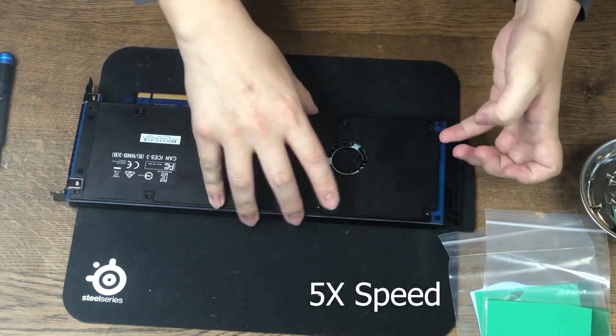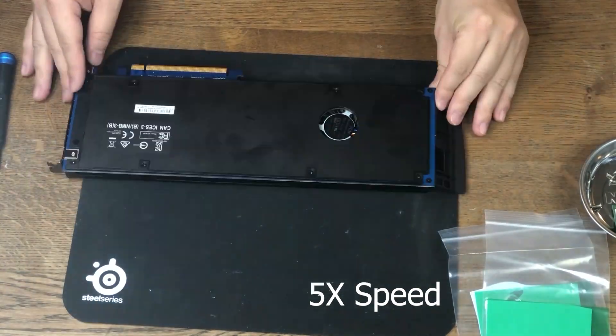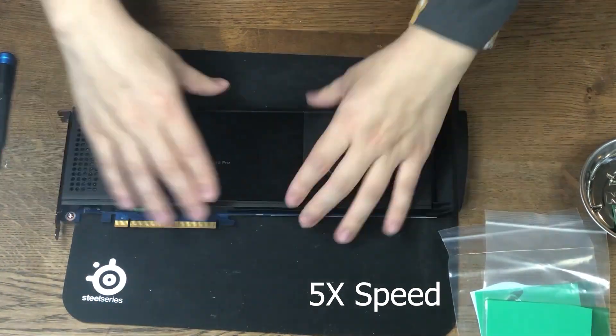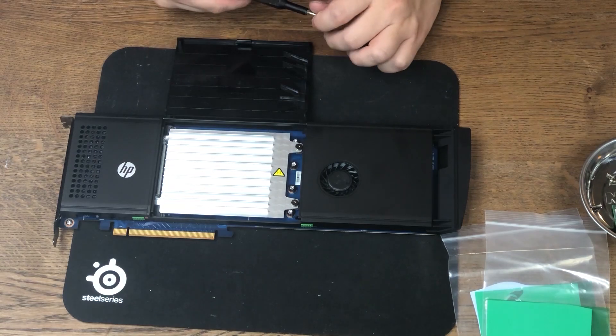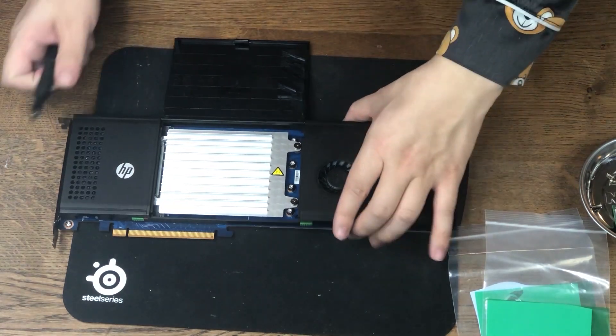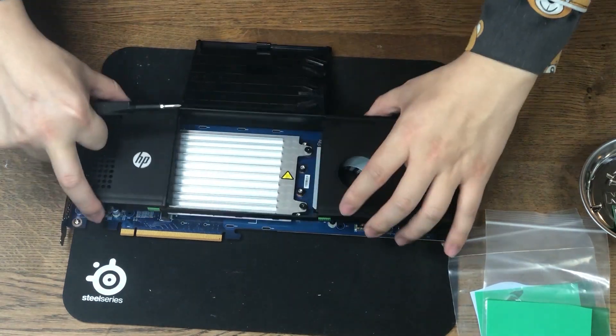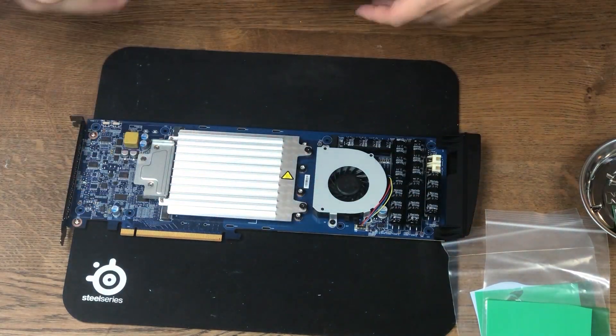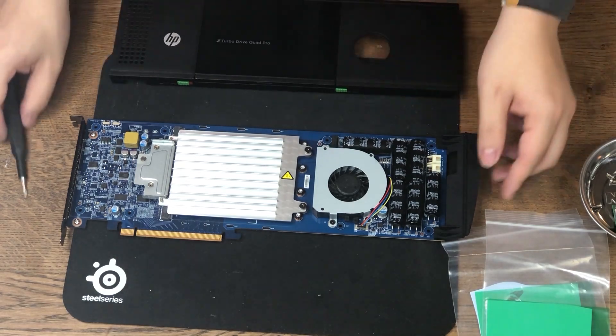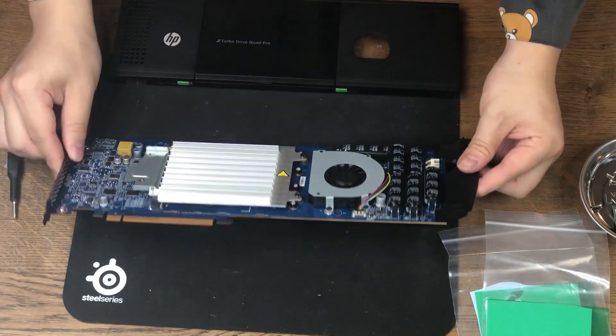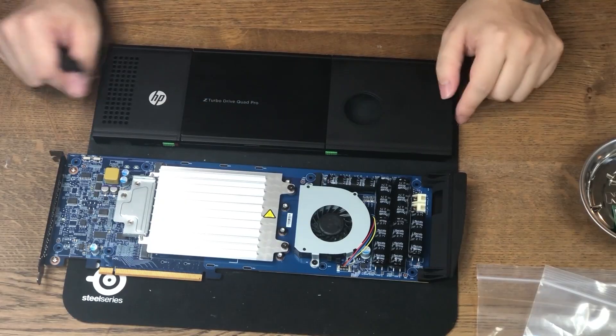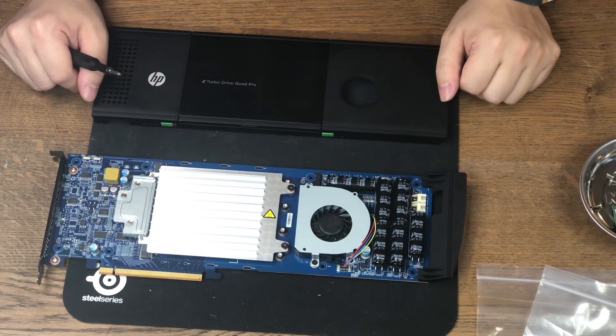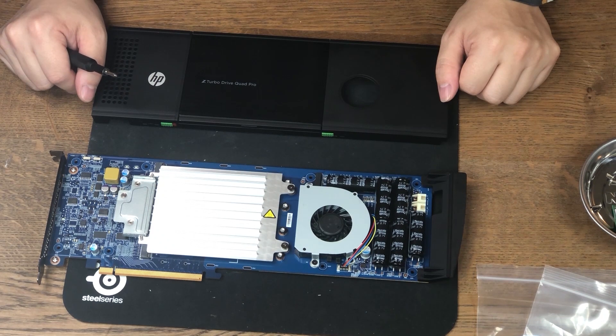It looks like there's some more screws that's holding the back plate. Alright, so let's flip it to the front and see. Okay, so the whole plate split came off. Wow, there's a huge number of huge capacitors.